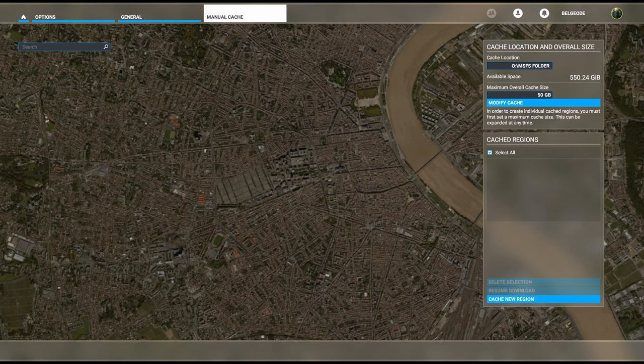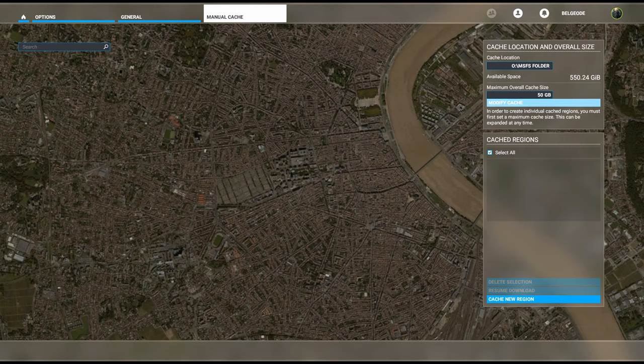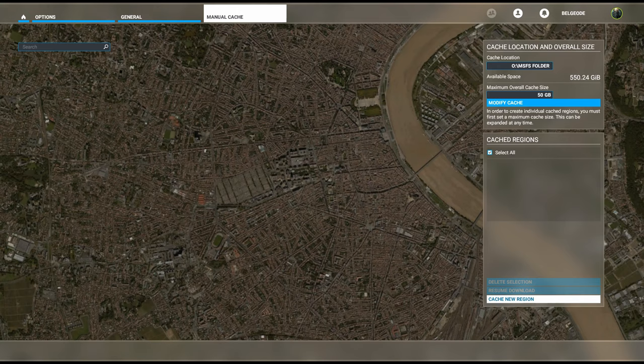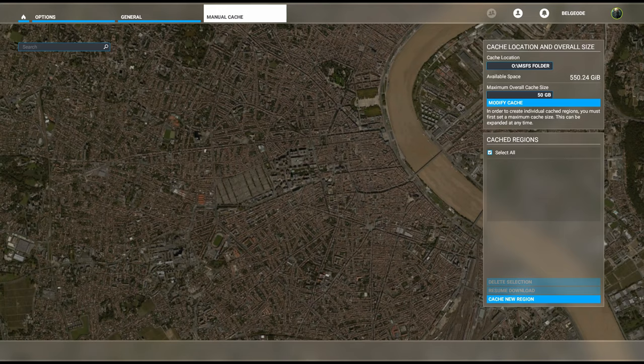For this particular cache, I have allotted a size of 50 gigabytes to use for my manual caching. If you look below, it says cache region select. We are actually going to create a new cache region.